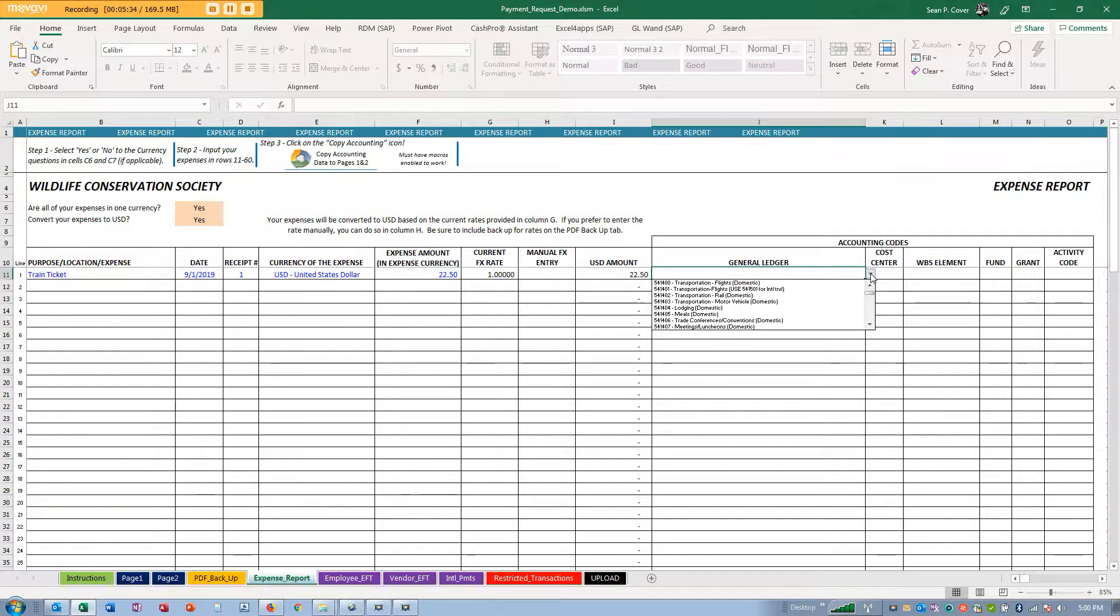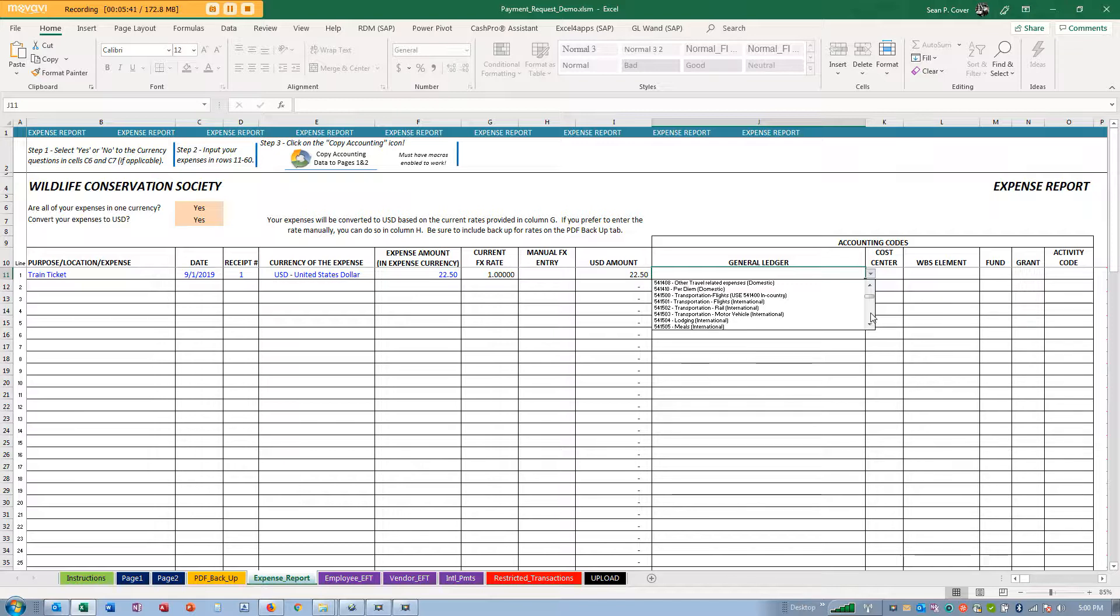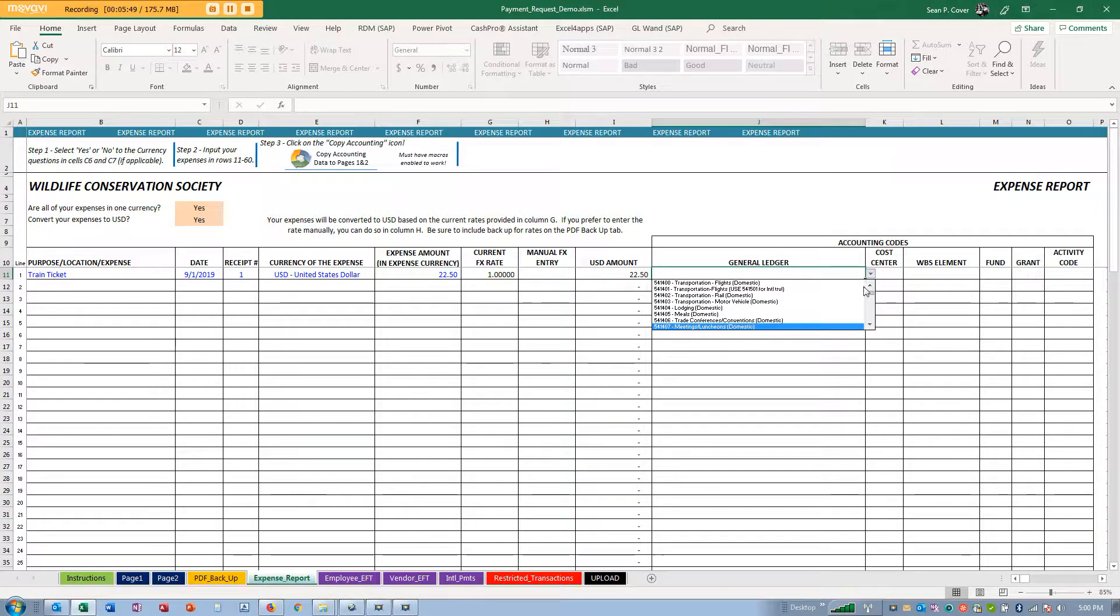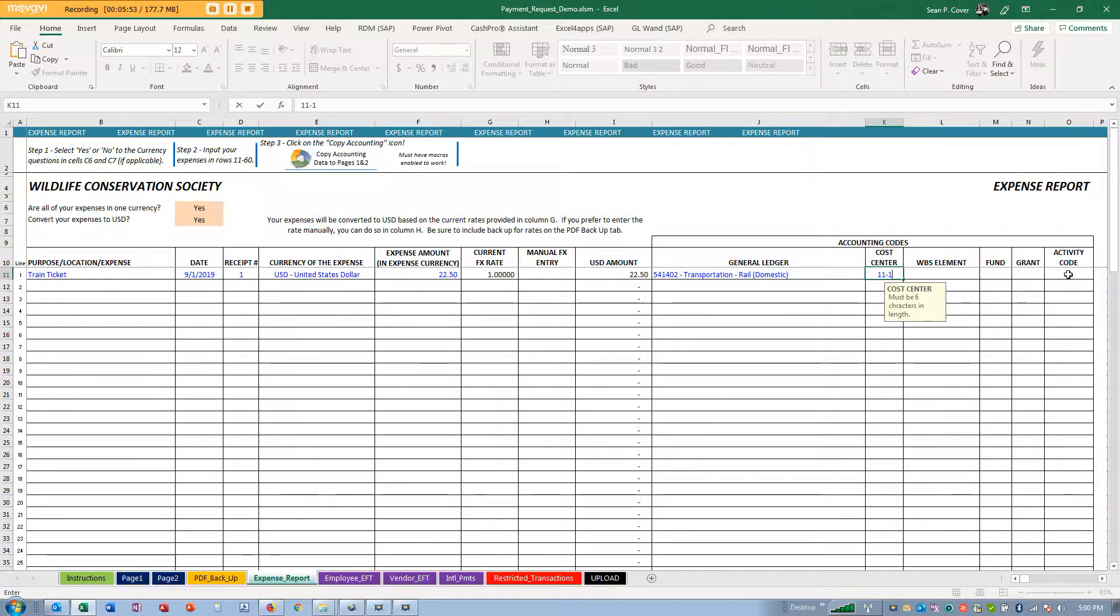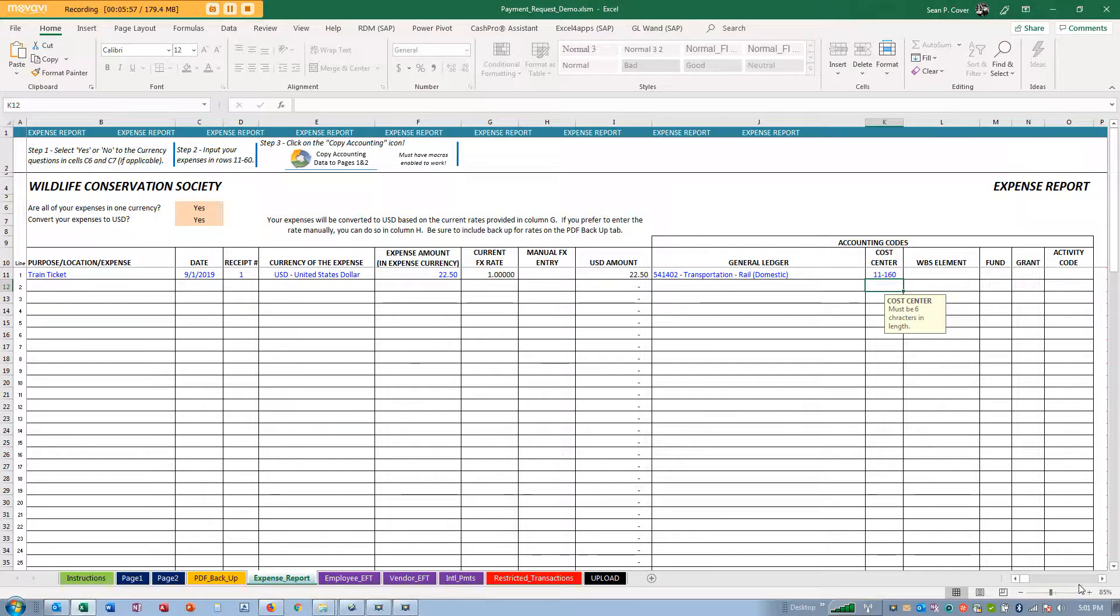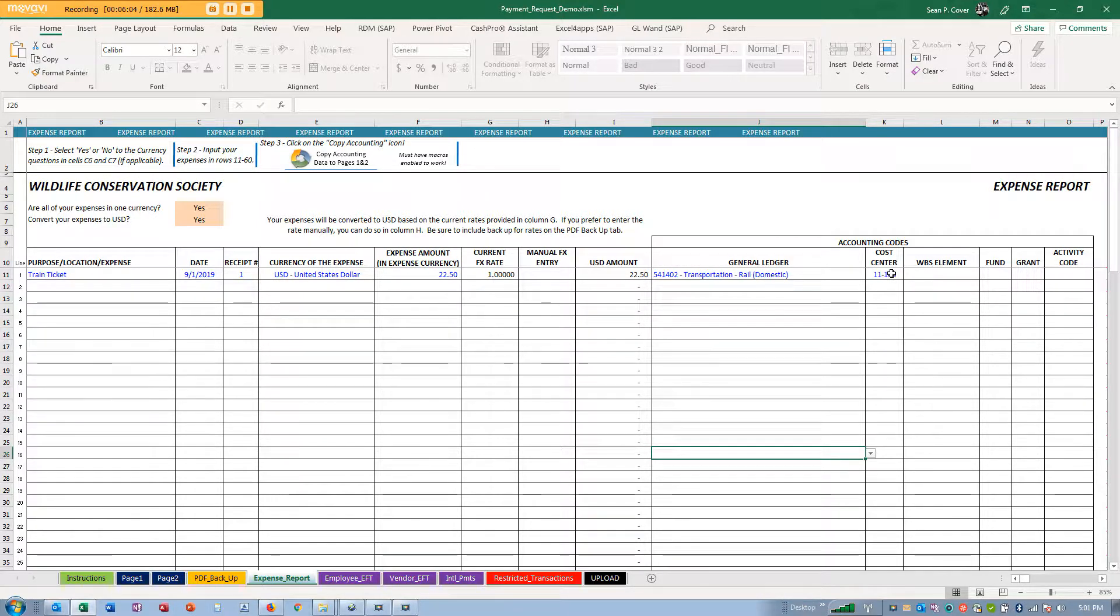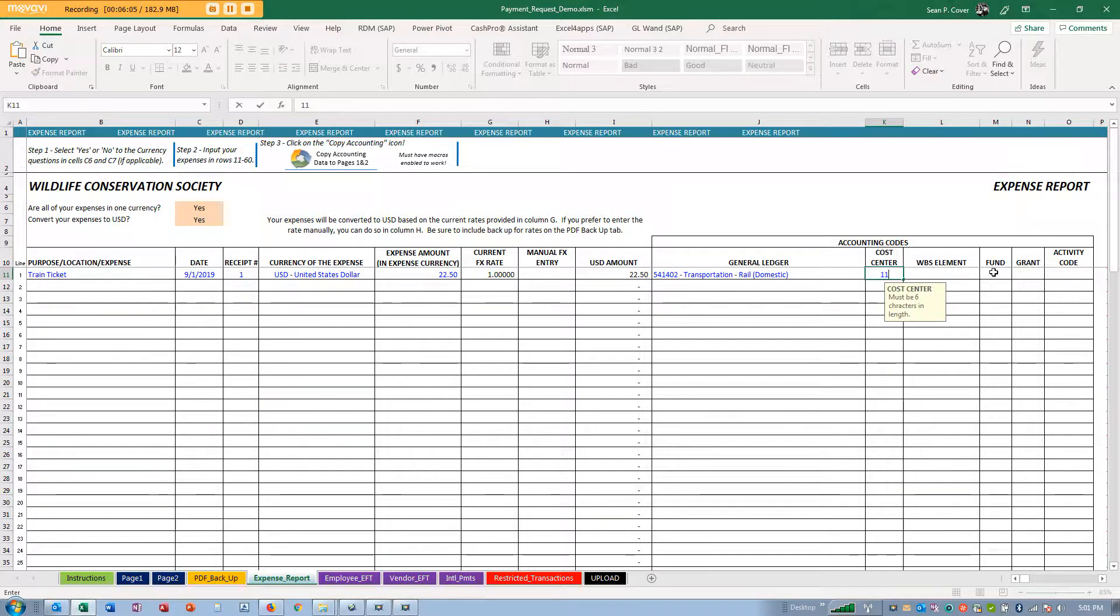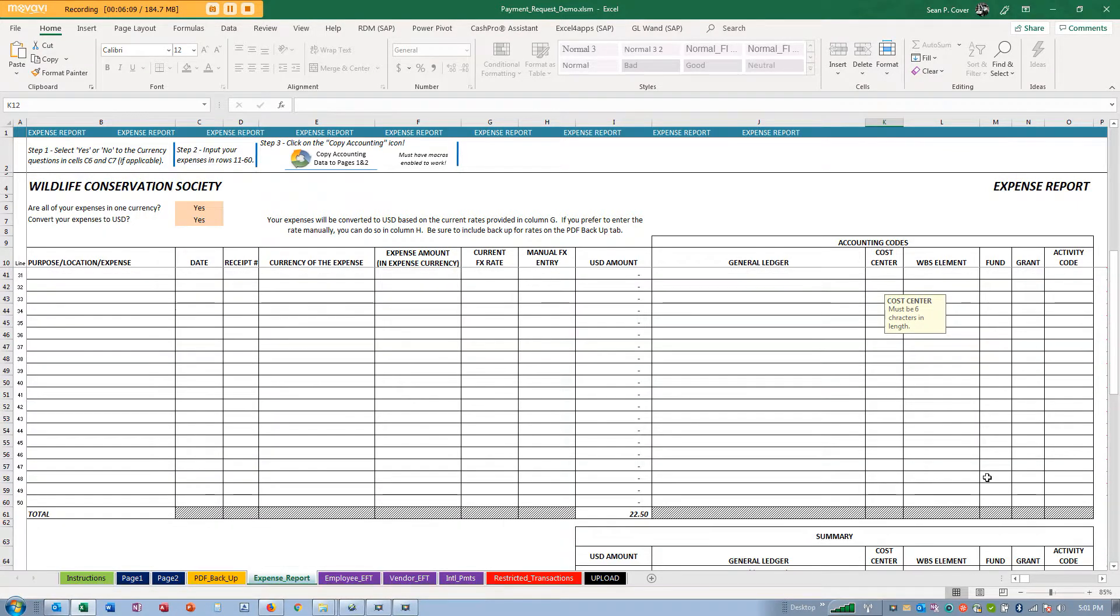Back to the expense report, it was $22.50. I didn't set my general ledger, so I'll come over here. We put the most common ones at the top. This was rail domestic, and my cost center is 110160. Please note this is a wide form so you might have to scroll or change the zoom.